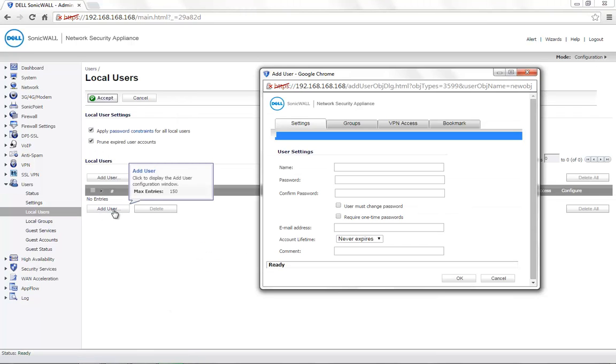You will also notice that when you hover the mouse pointer over the Add User button, it shows you the number of maximum entries, which is 150. A maximum of 150 user accounts can be added here.